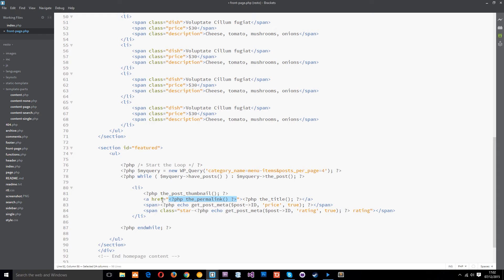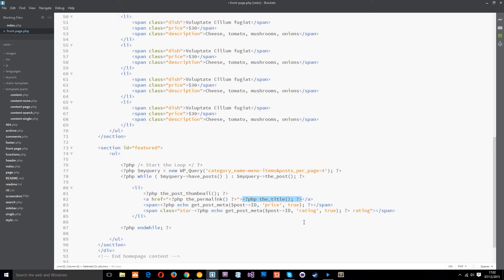Then within the anchor tag the text itself is going to be the title. This is another WordPress function it's going to get the title of the post.